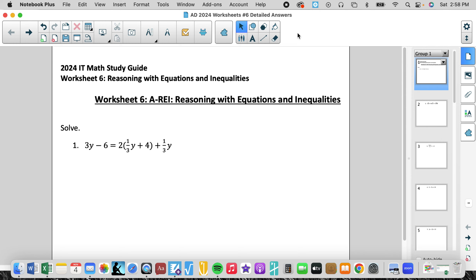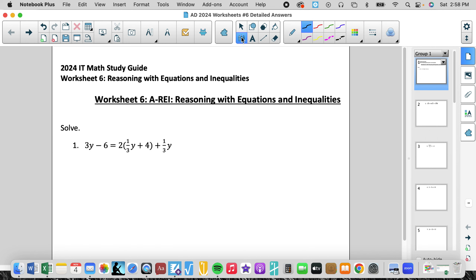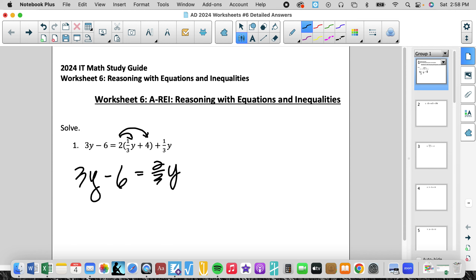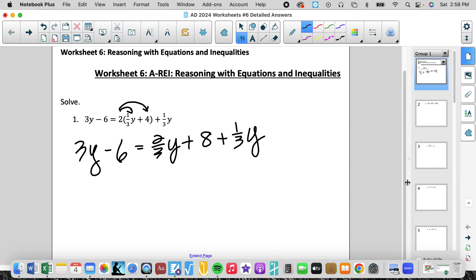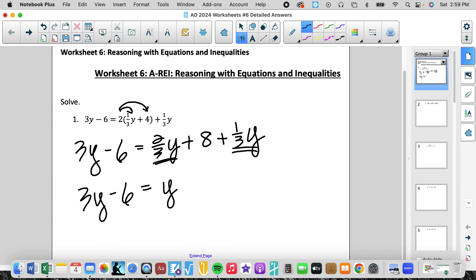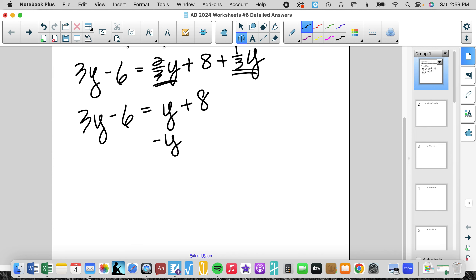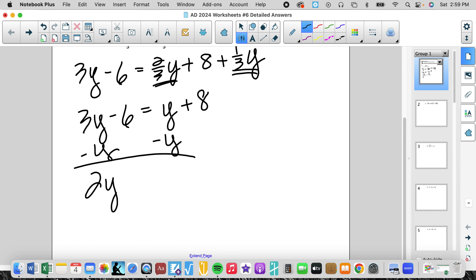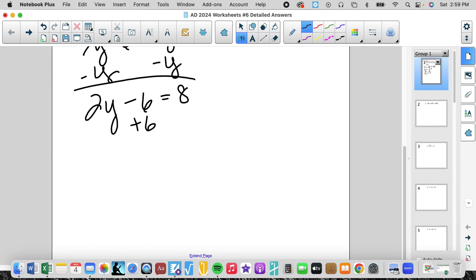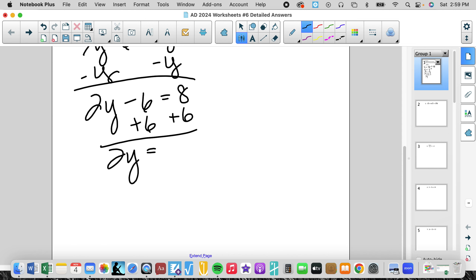In this situation we have multivariables, variables on both sides, and things we need to simplify — either through distribution like this first step, or problems where you have like terms on the same side. So we're going to simplify these two like terms first. We get y plus 8. We subtract y, moving variables first, then move the constants, then divide by 2, and we get y equals 7.